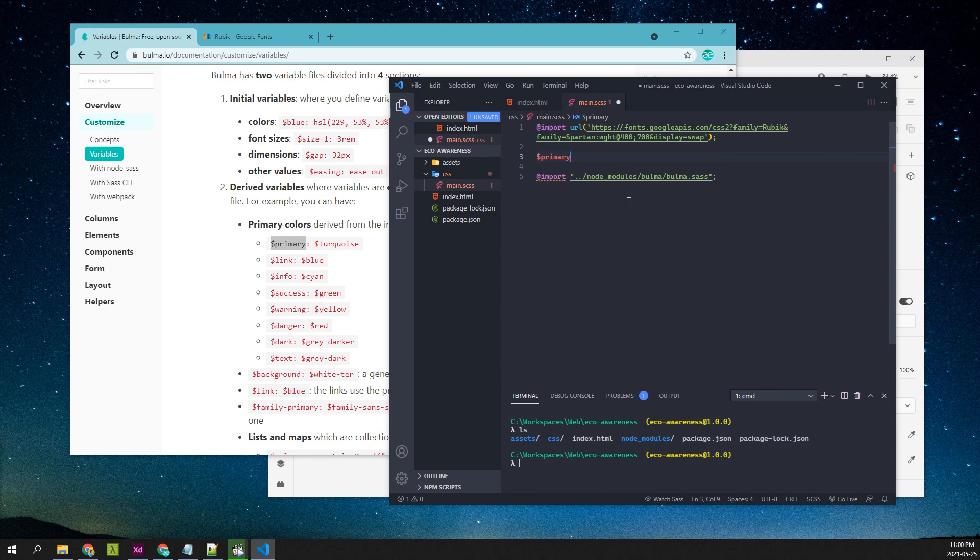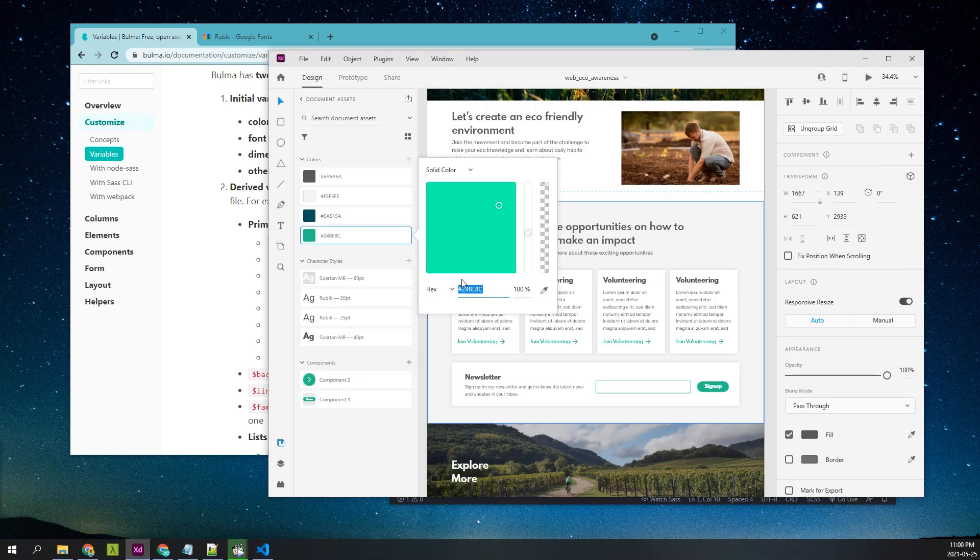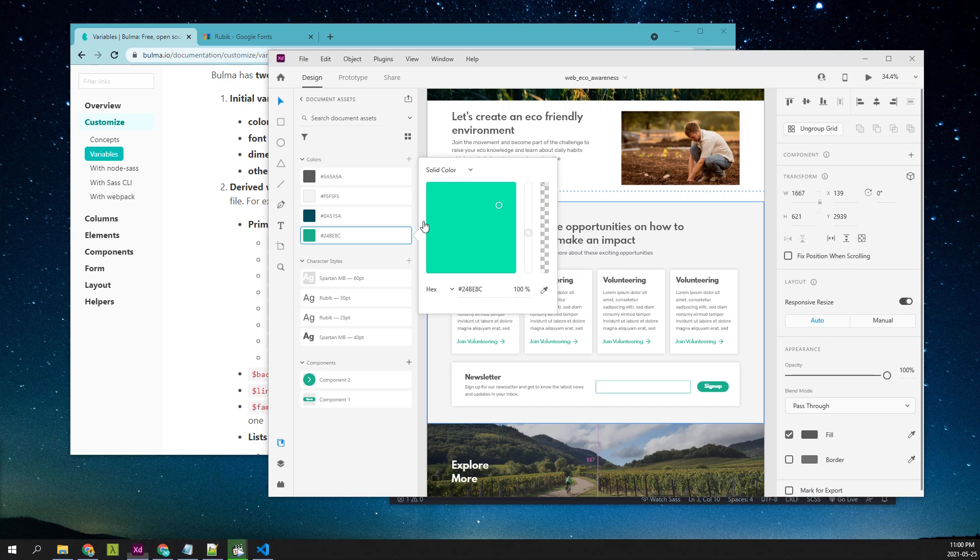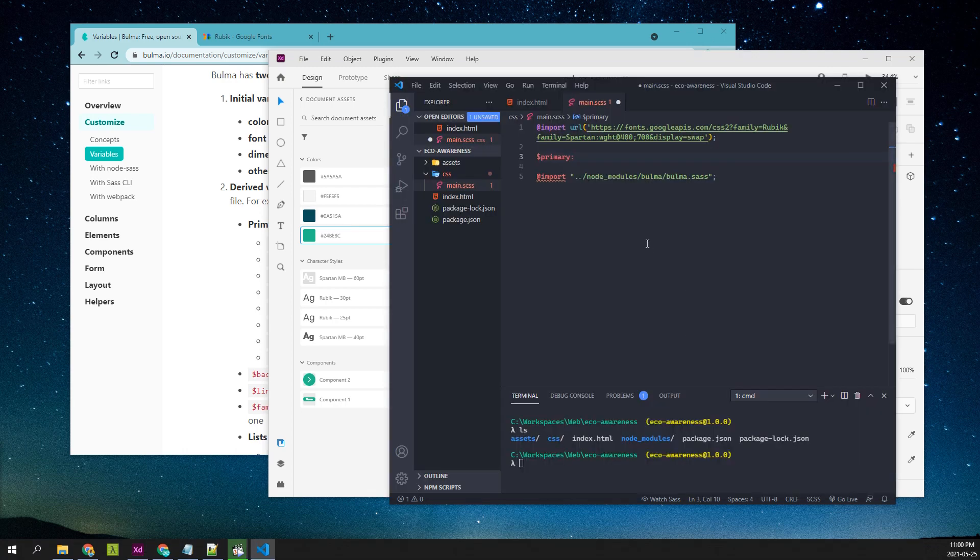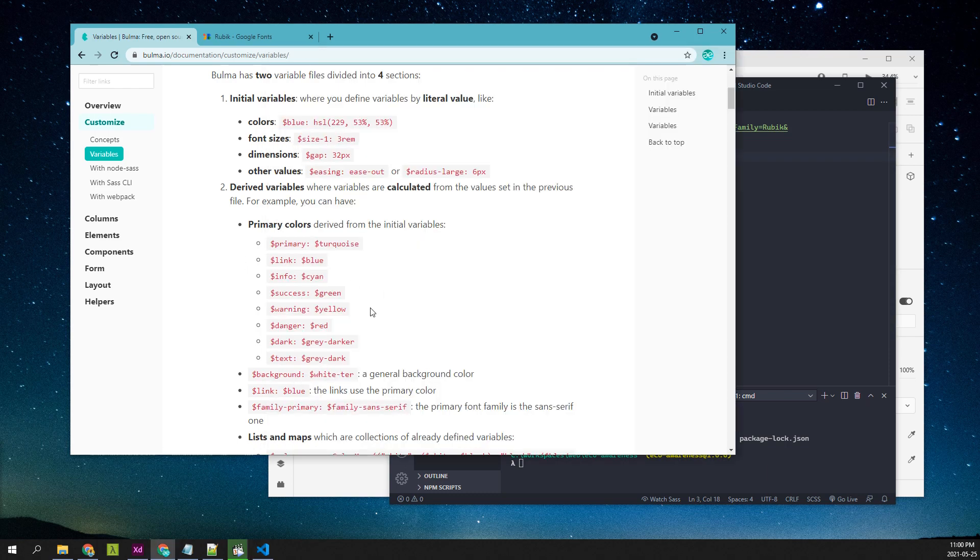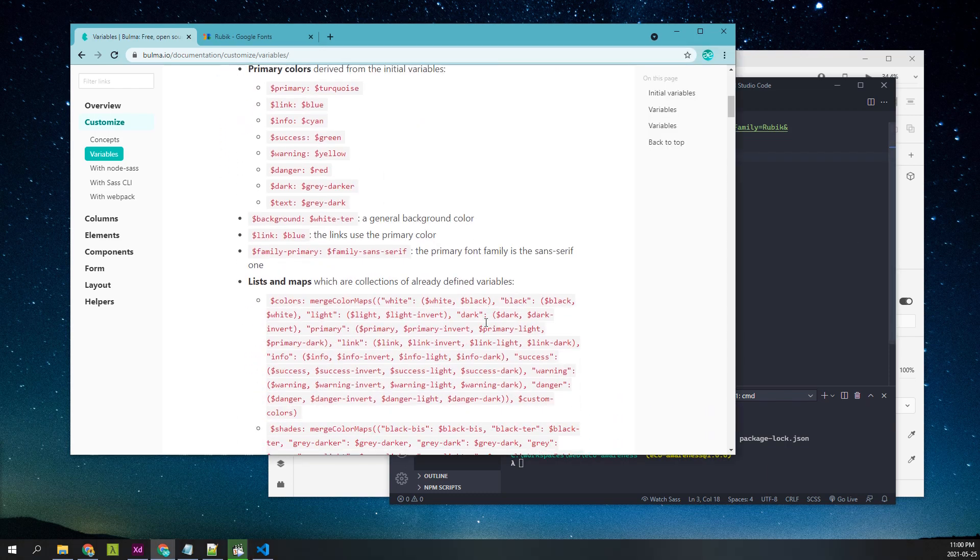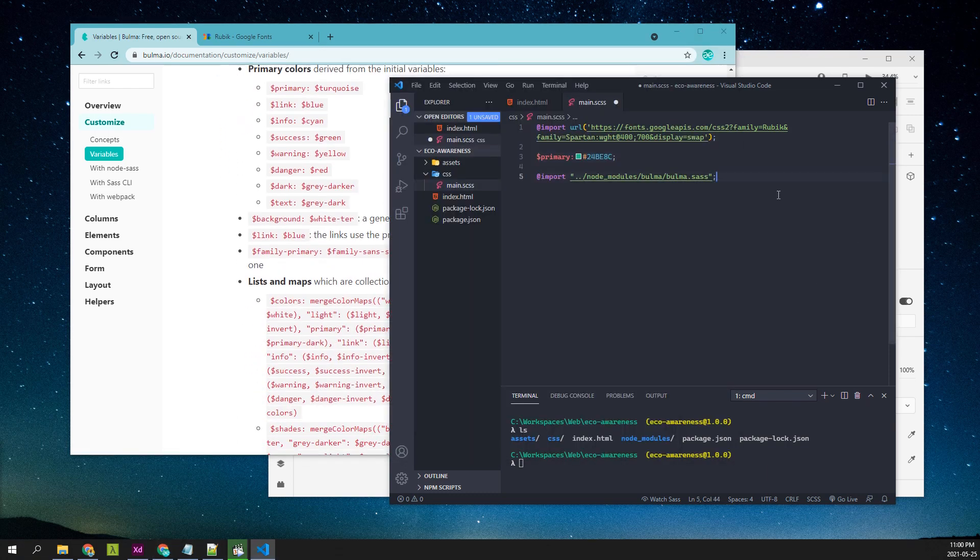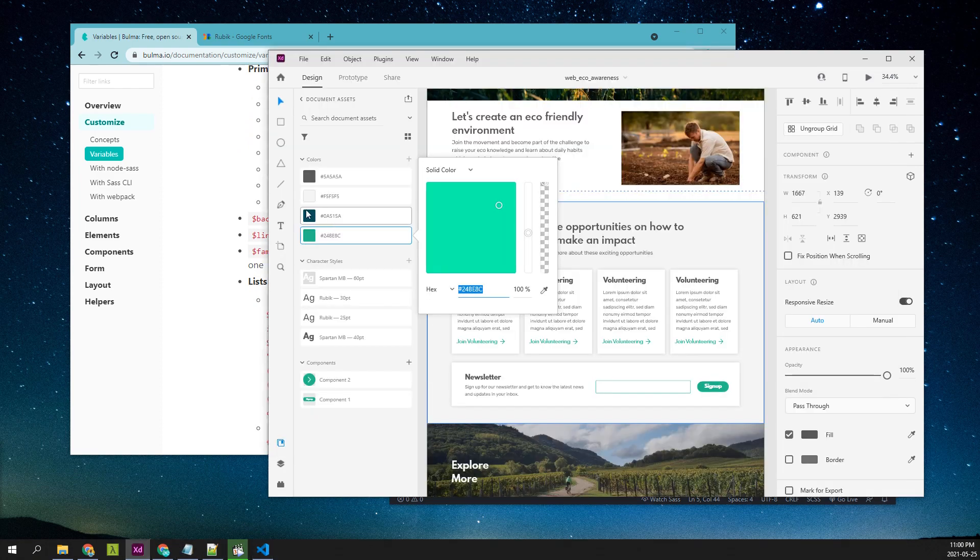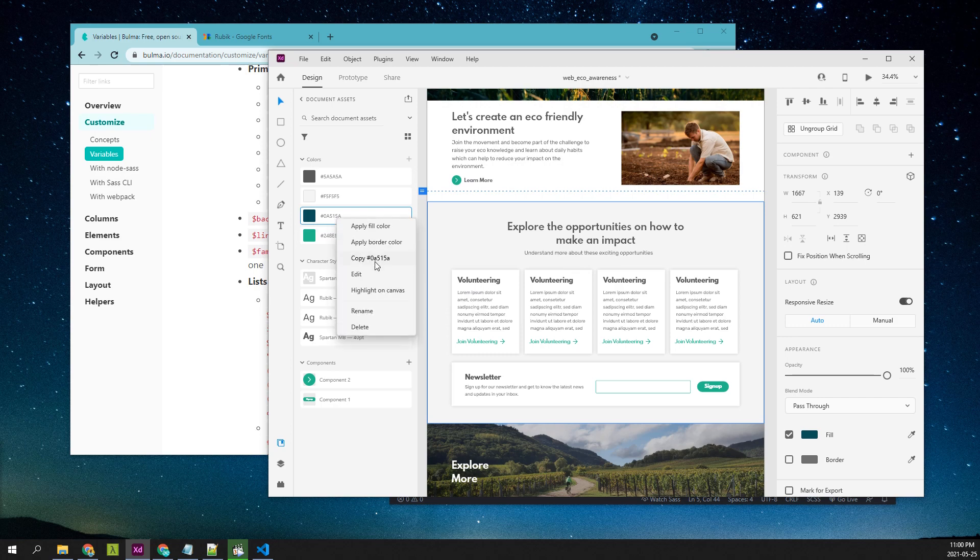Before we import Bulma, we can override the primary color. This will be our primary color. And there's also a primary dark variant. I'll use this color as the primary dark variant.